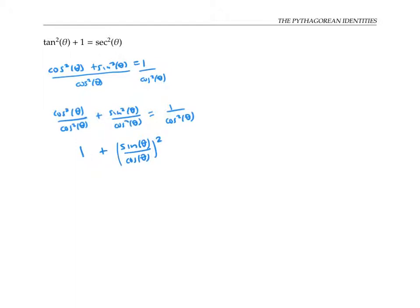Now cosine squared theta over cosine squared theta is just one. I can rewrite the next fraction as sine of theta over cosine of theta, squared. That's because when I square a fraction, I can just square the numerator and square the denominator — sine squared theta is shorthand for sine of theta squared, and similarly for cosine squared theta. On the other side of the equal sign, I can rewrite this fraction as one over cosine theta, squared, since squaring gives one squared over cosine theta squared.